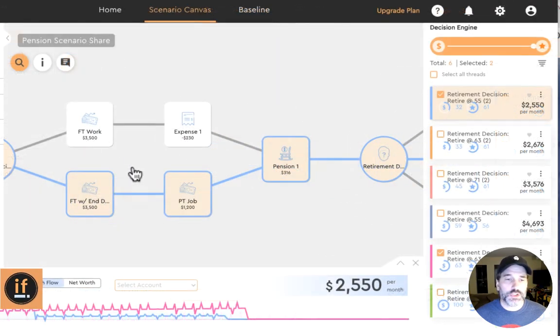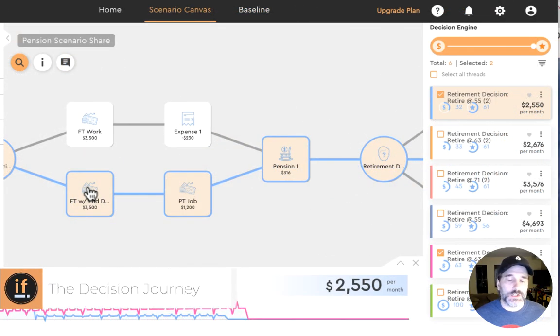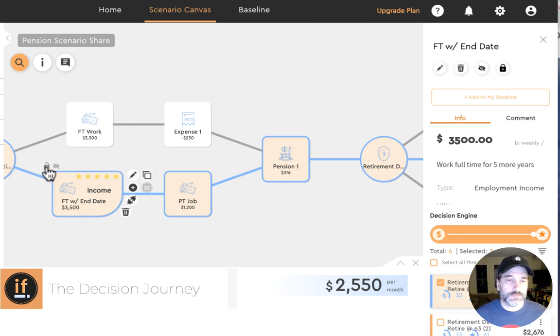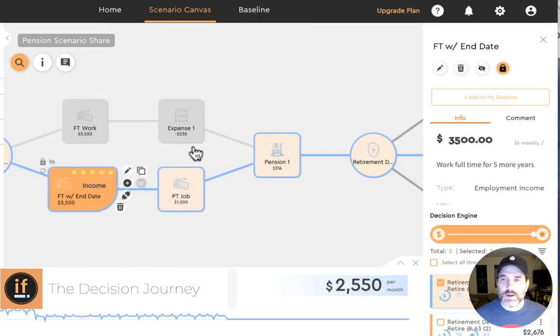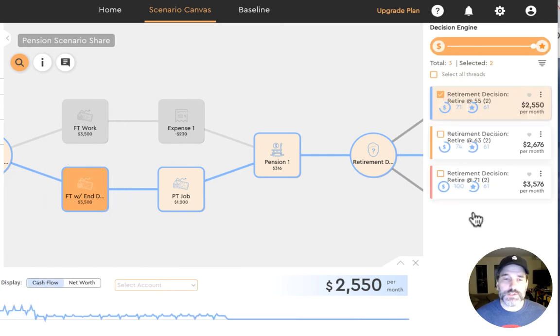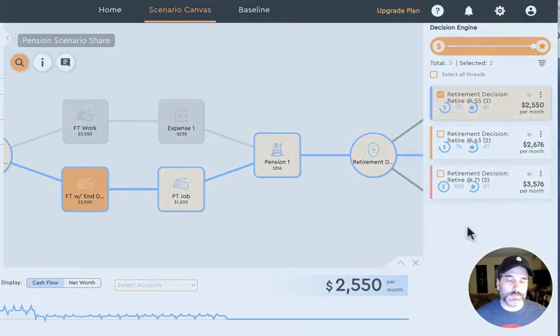A decision can be locked in at any stage thereby reducing the number of options and helping the client on the decision making journey.